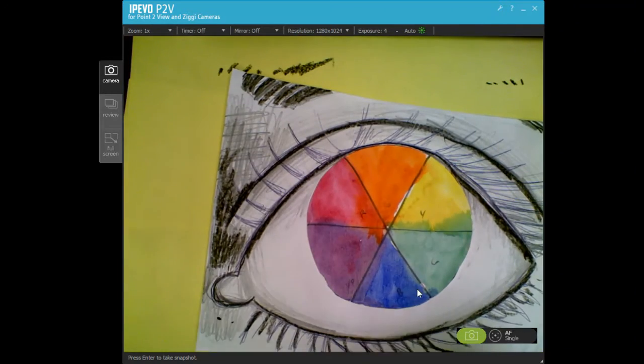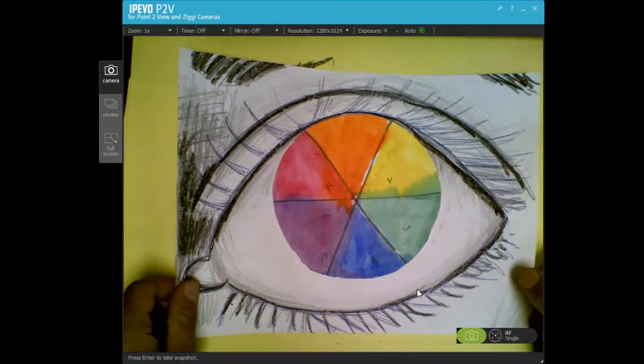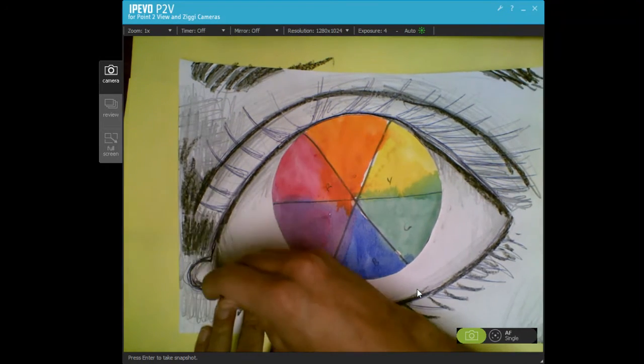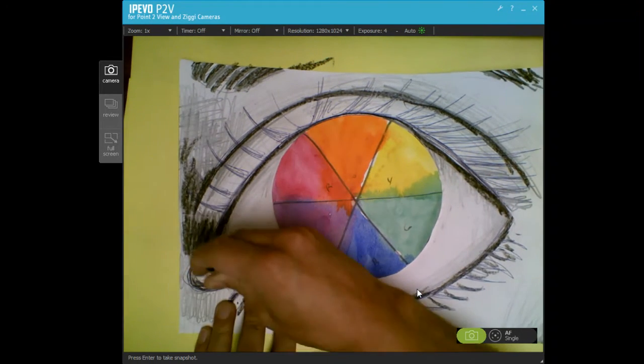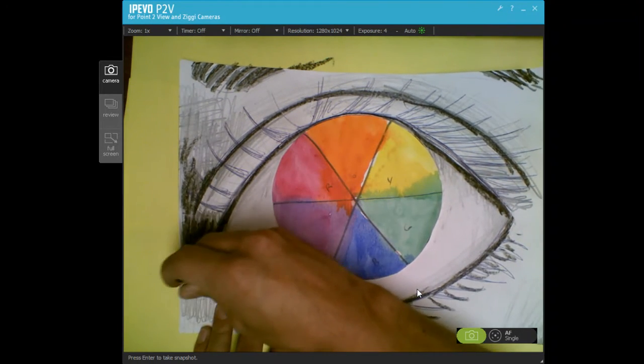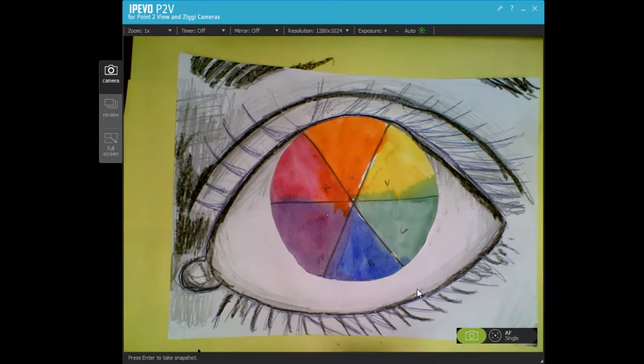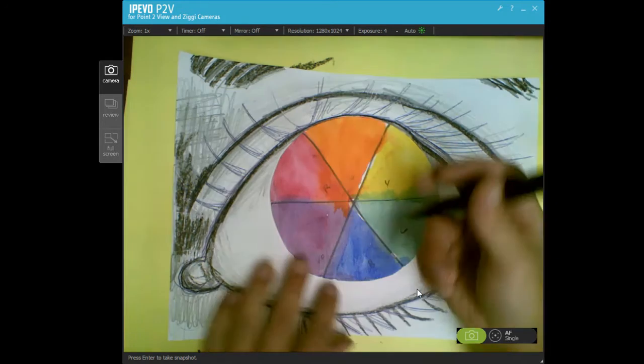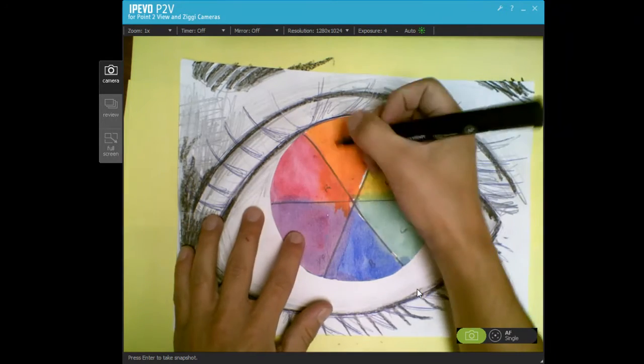But after this guys, we are going to use a glue stick or a glue bottle and glue these to a nice background.